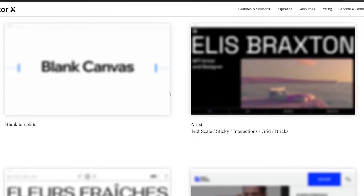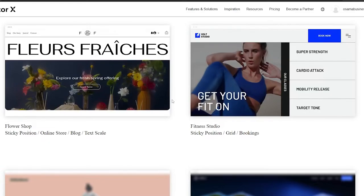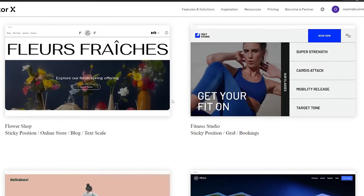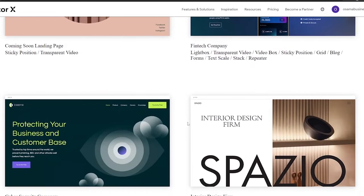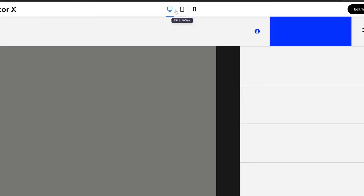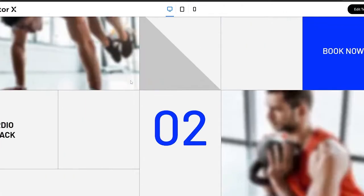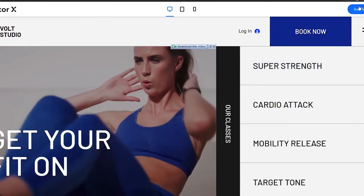Over here you'll have all these different templates on Editor X. Let me select 'see all templates' so you can see everything available. Because Editor X is affiliated with Wix, a lot of the templates are unique and very elegant-looking. Let's go ahead and find a website to edit — I'll choose this one here and view it first.